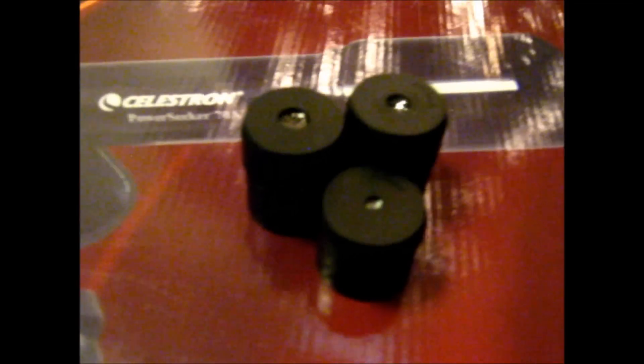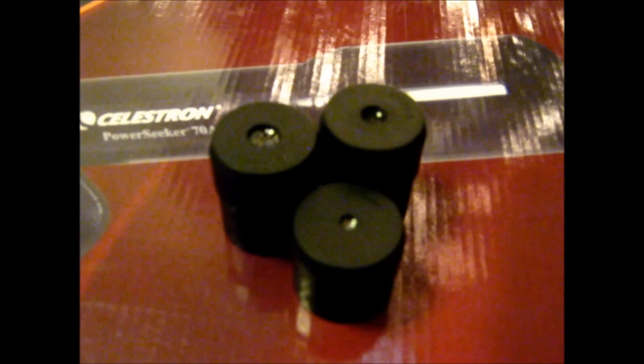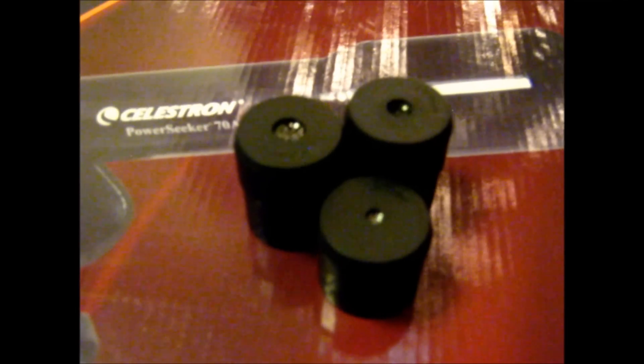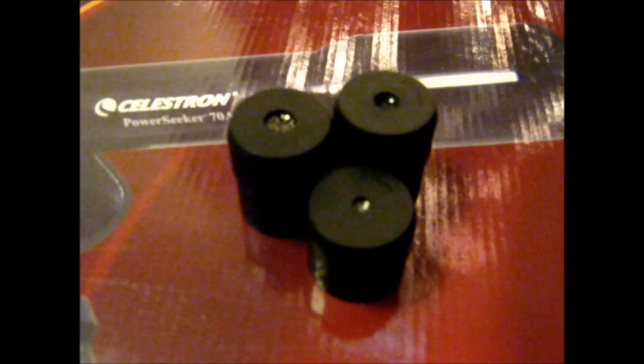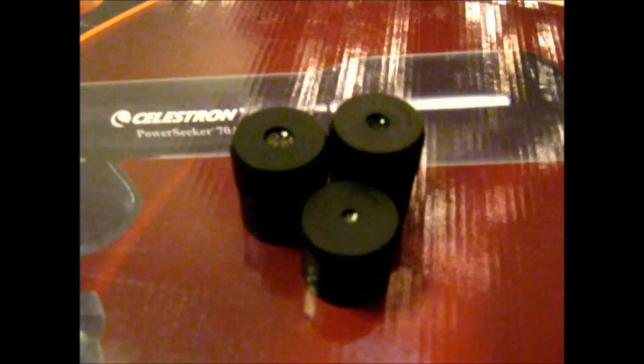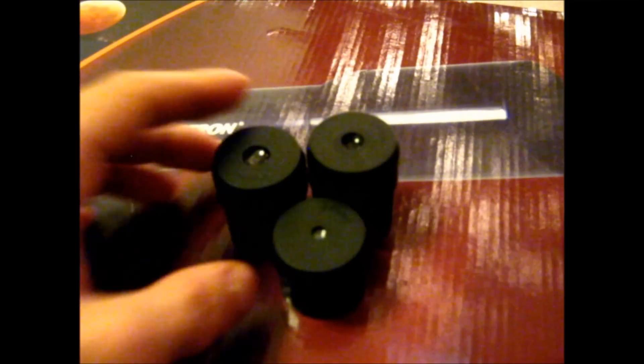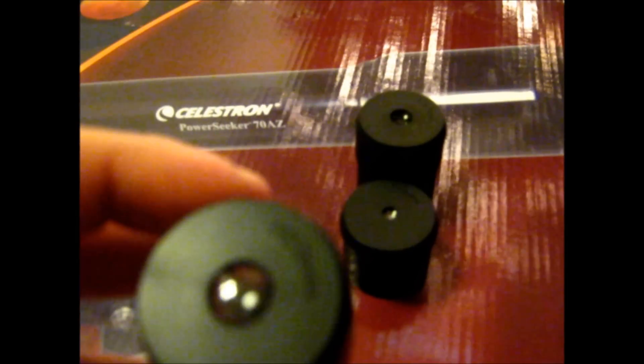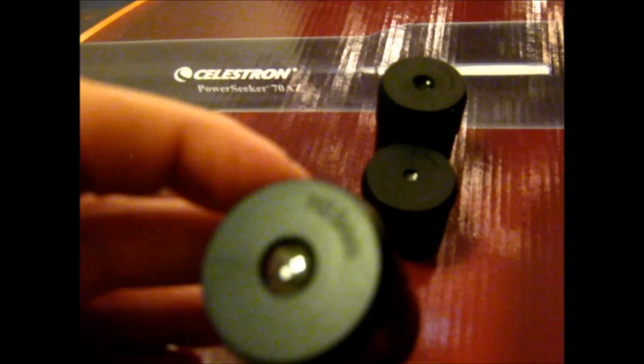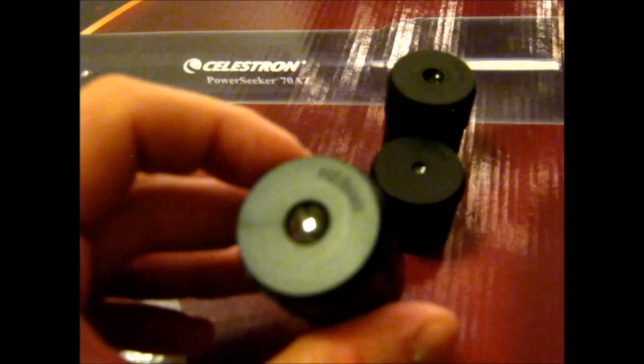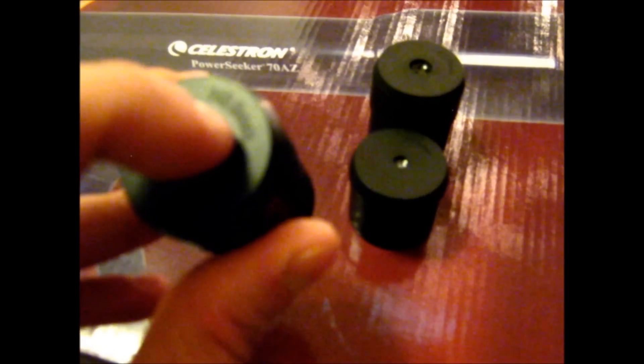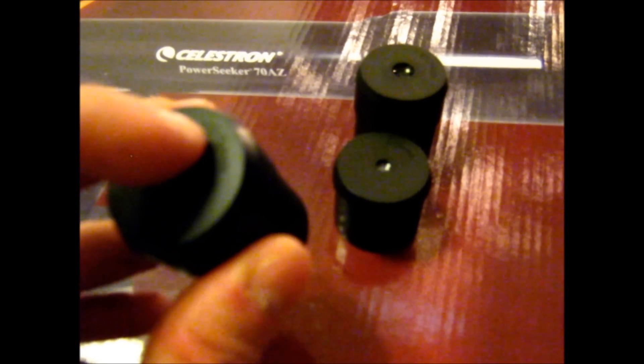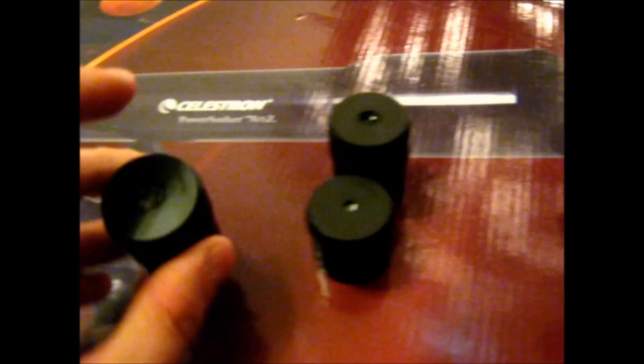The next thing, the eyepieces that it comes with are pretty cheap as well. I would probably replace these as quick as possible. That's probably my first thing to replace actually would be these eyepieces. If you take a look on the eyepiece, I don't know if you can see that, the camera's not really want to pick up, anyway it says 20mm on it. That's your focal length for the eyepiece. And before the 20 there's a letter H.